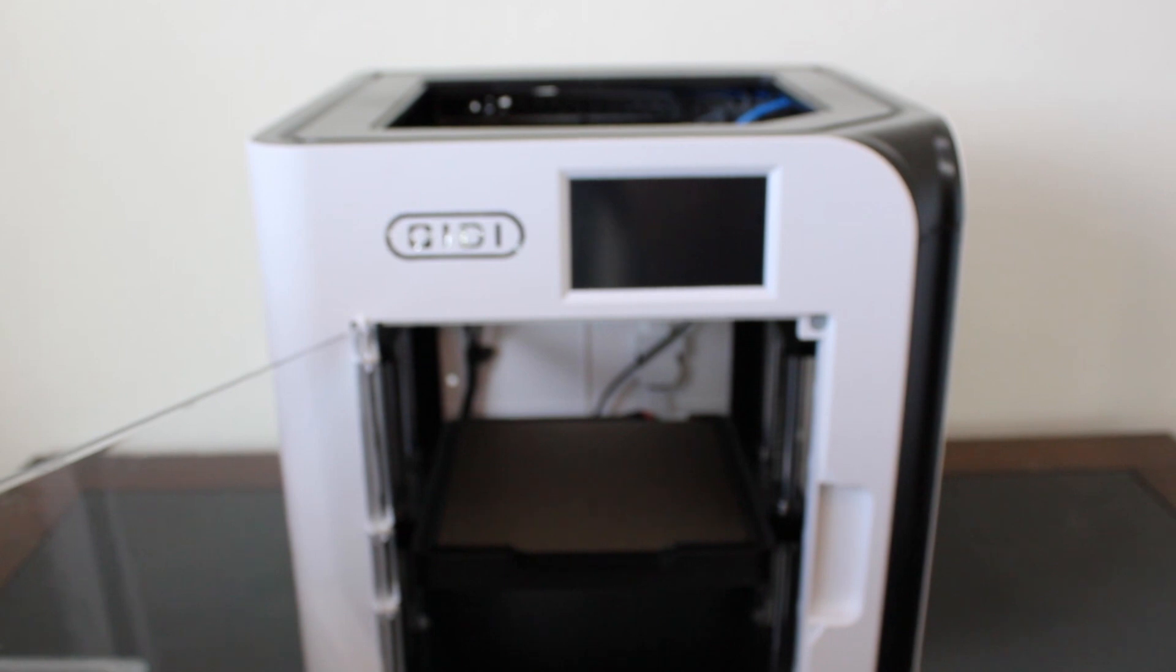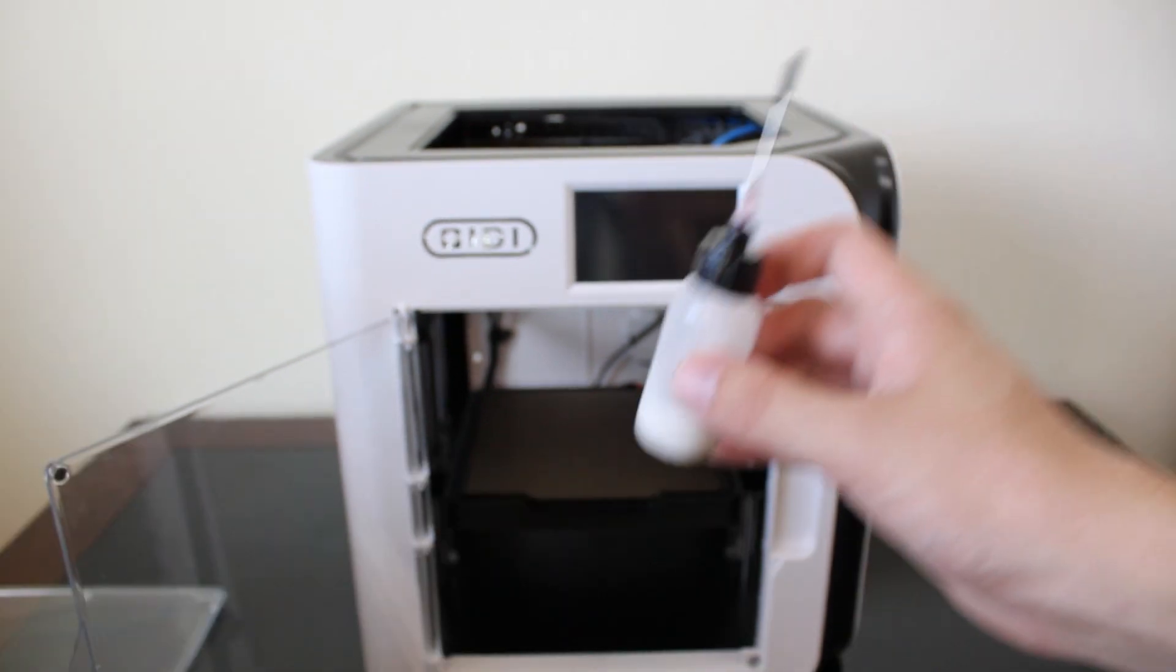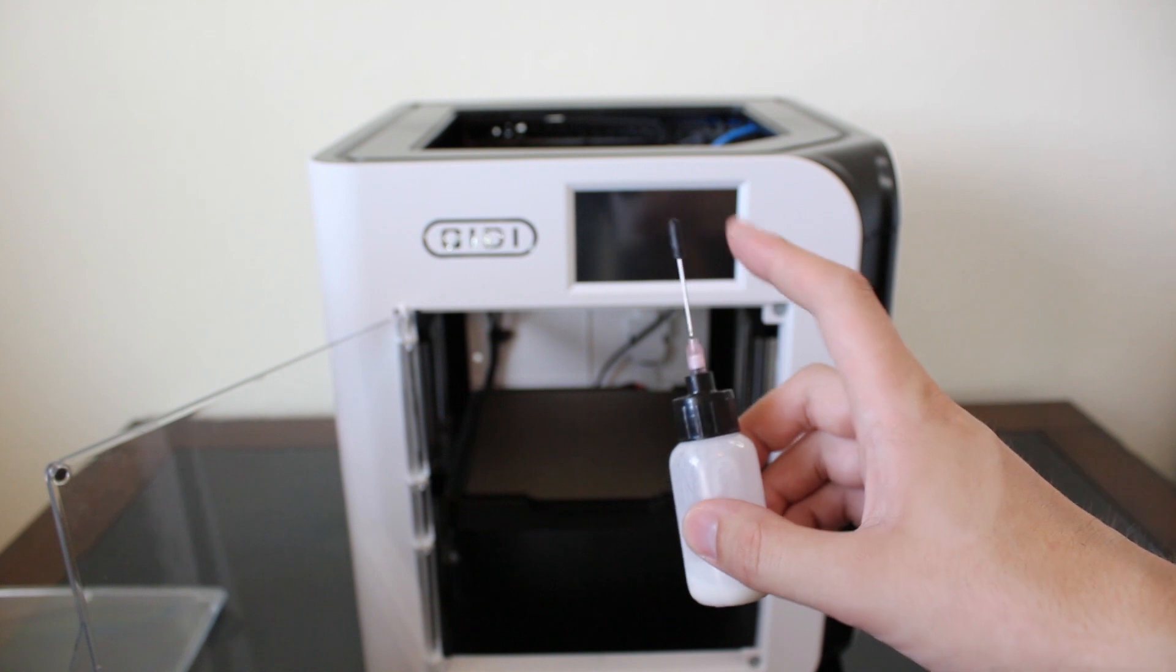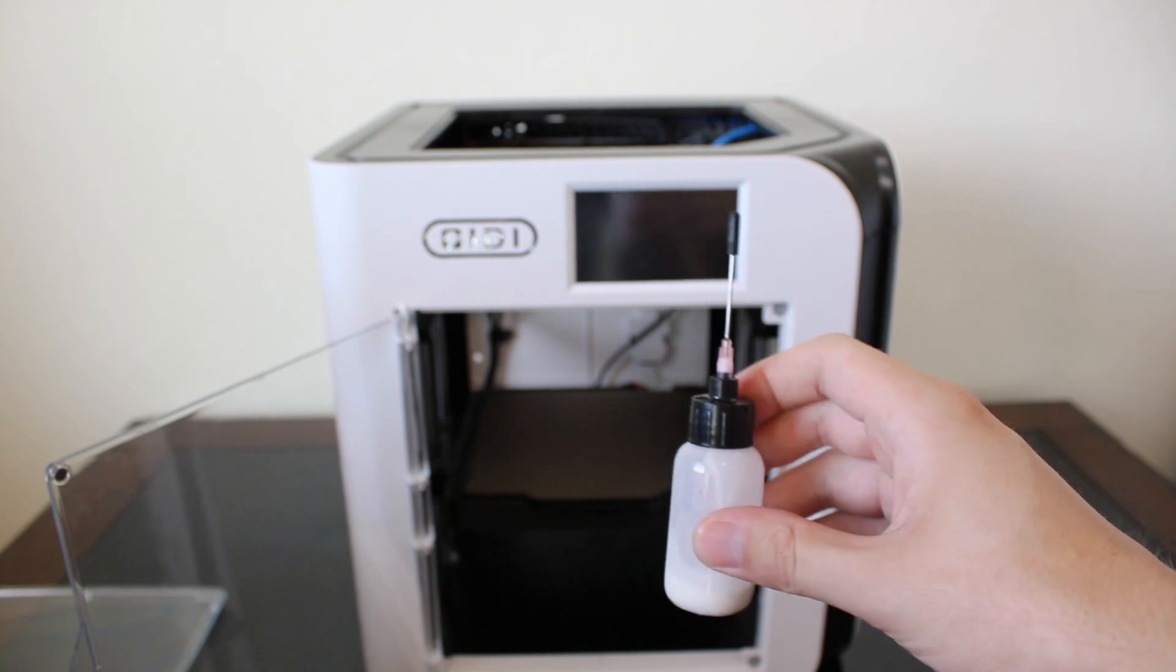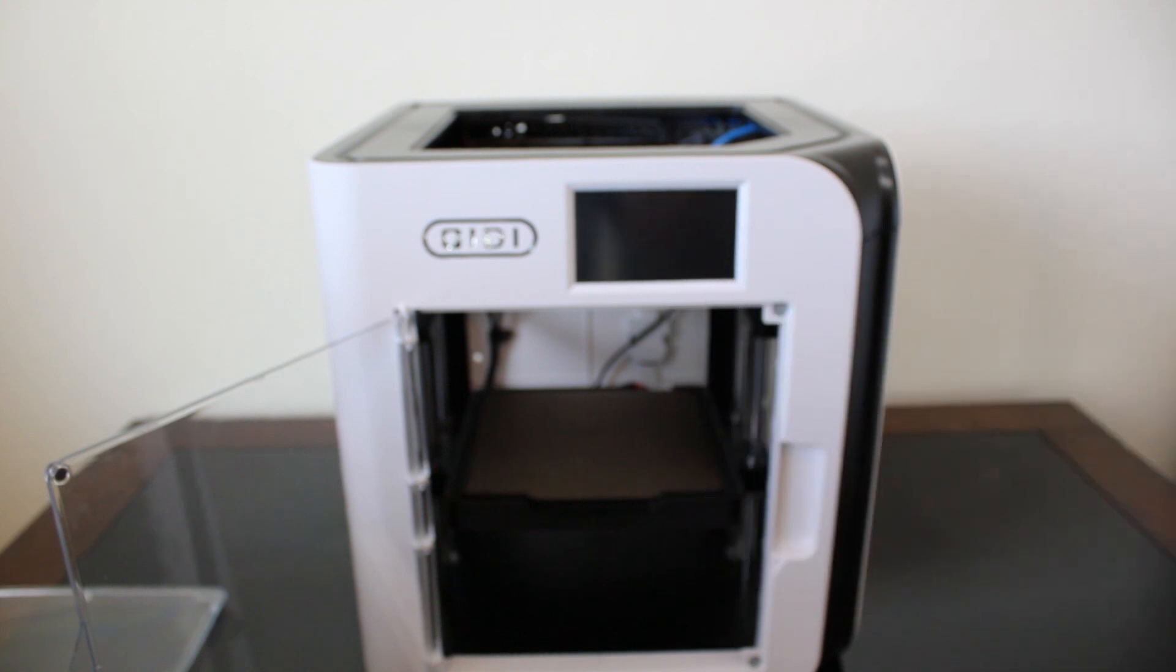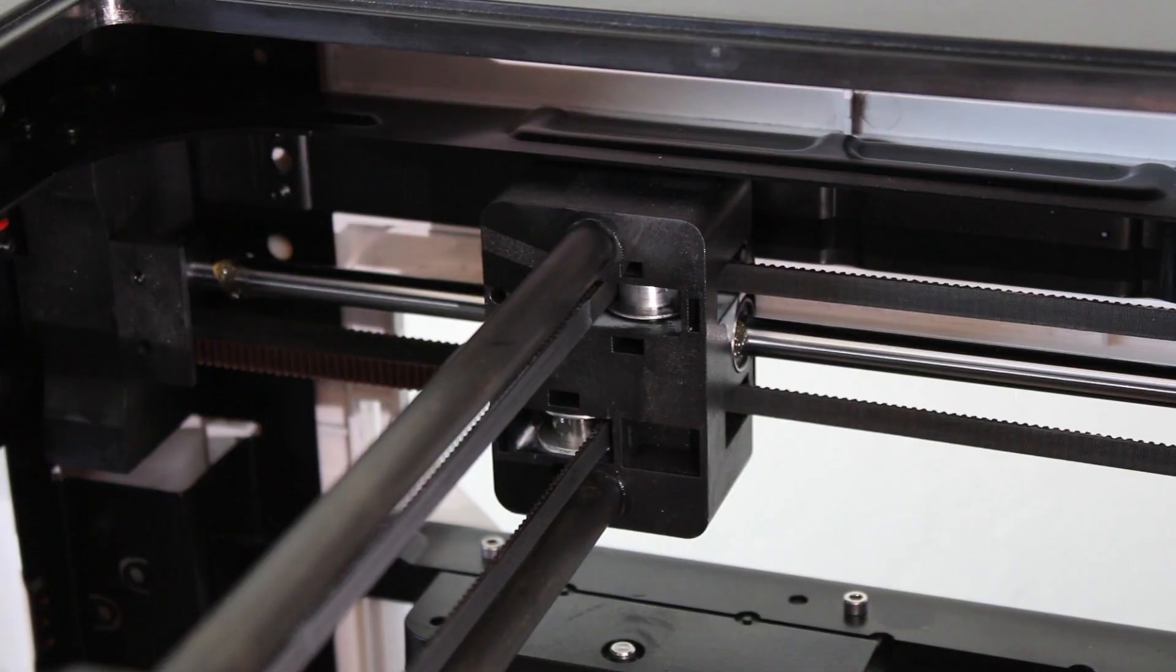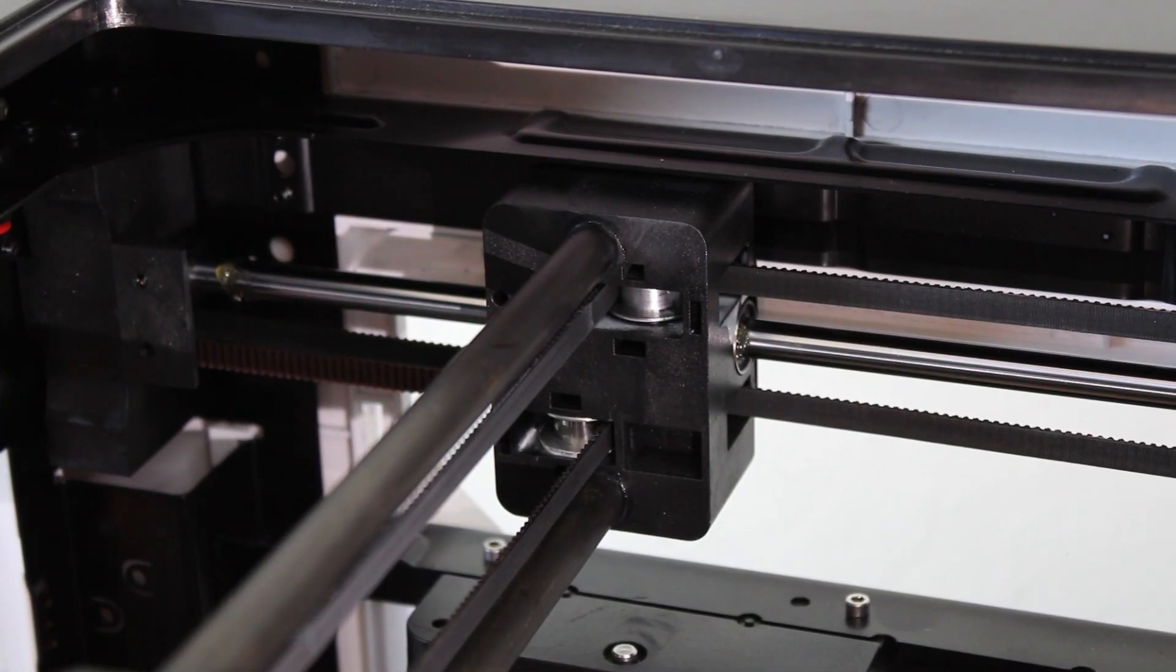It is also recommended to use an applicator with a small needle-like tip to easily apply the lubricant to the tight spaces within your printer. To lubricate the idler bearing, first position the tip of the applicator to either the top or bottom of the bearing.